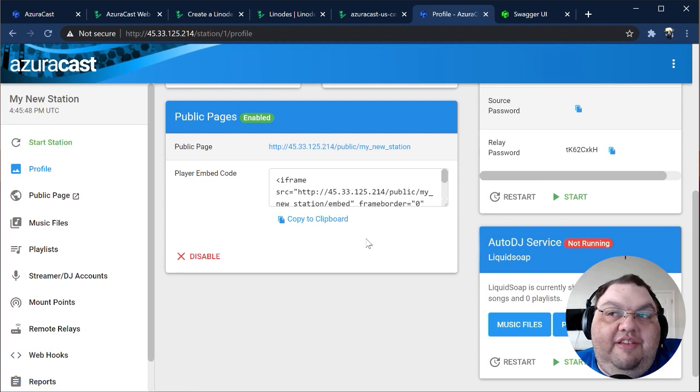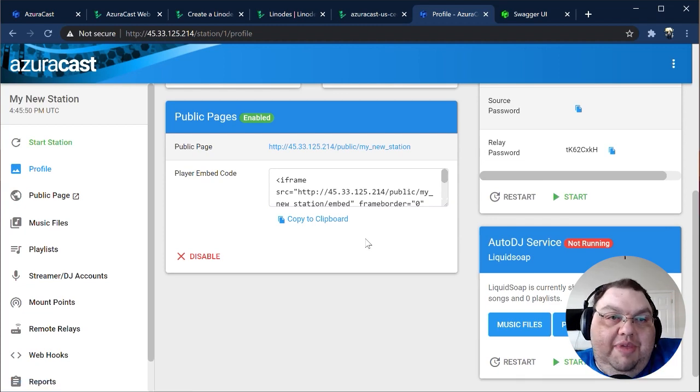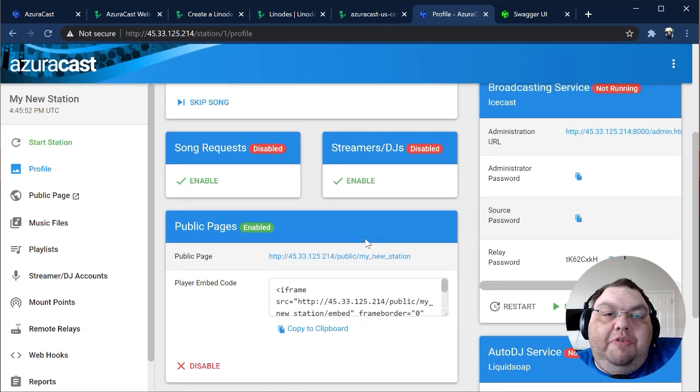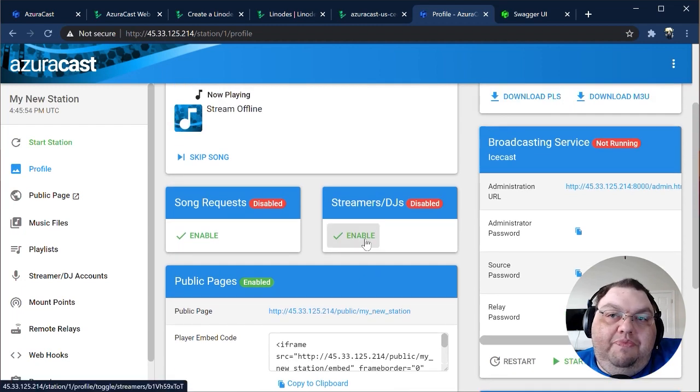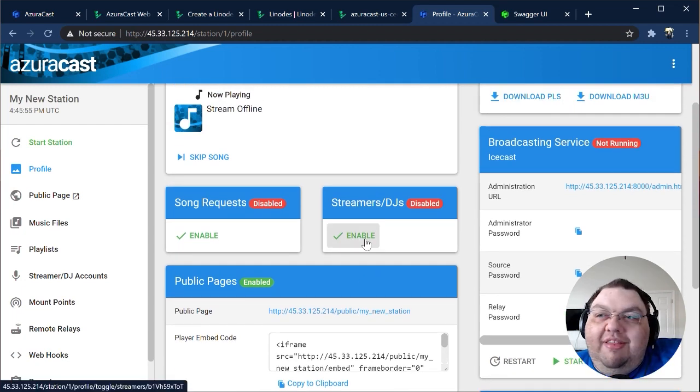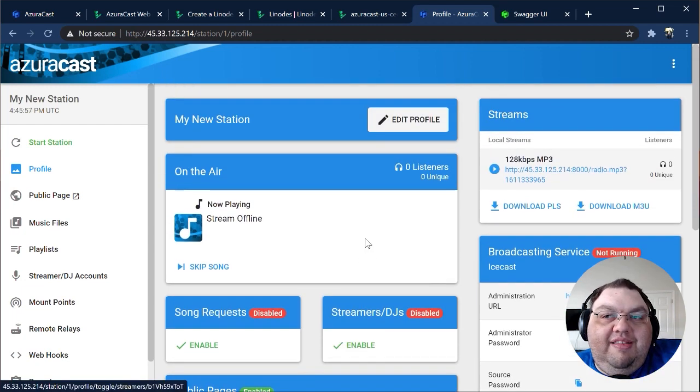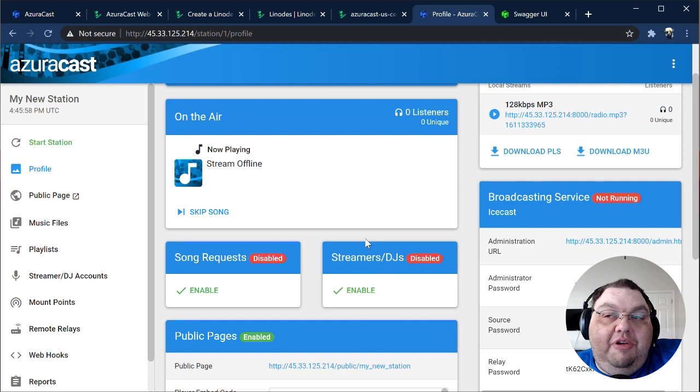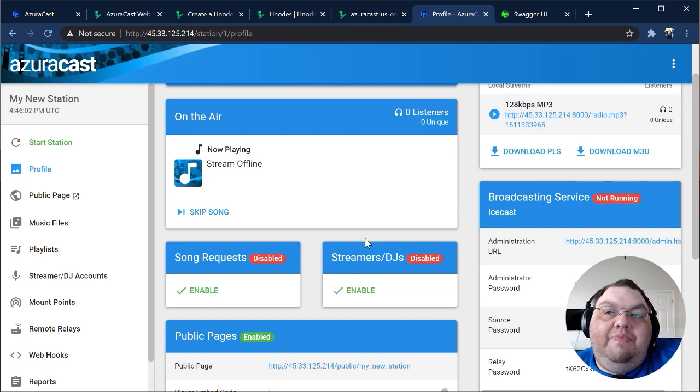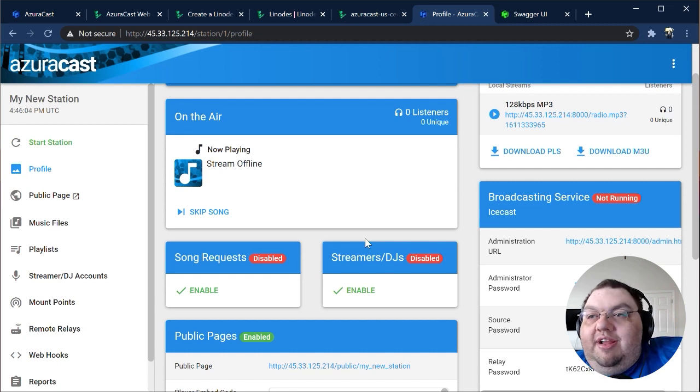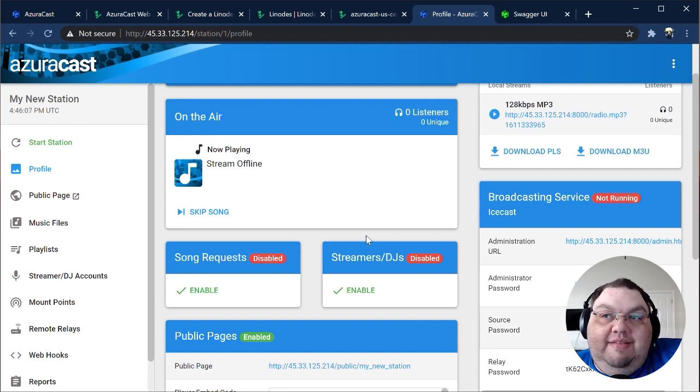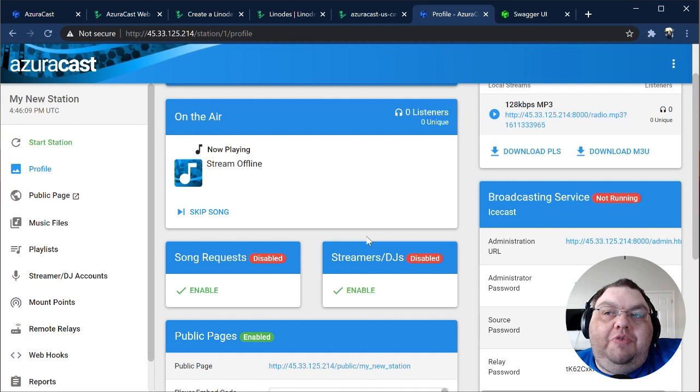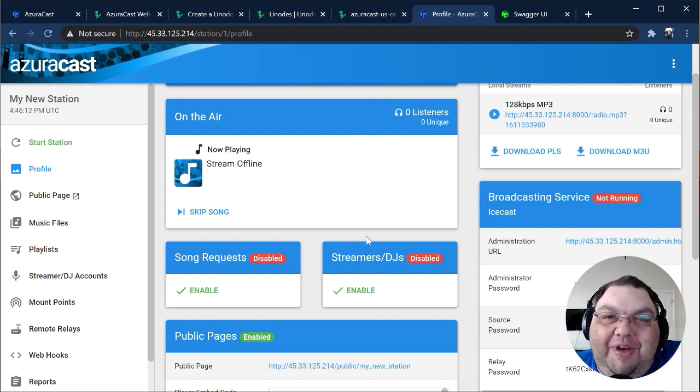If you didn't change the settings before, you'll be using our recommended defaults. Our Auto DJ is a tool called Liquid Soap, which offers immensely powerful customization for your playlists and can transcode and broadcast the same signal anywhere you need in many formats. And our broadcasting frontend, which listeners connect to, is IceCast, a tried-and-true open-source tool that can handle thousands of connections without breaking a sweat.